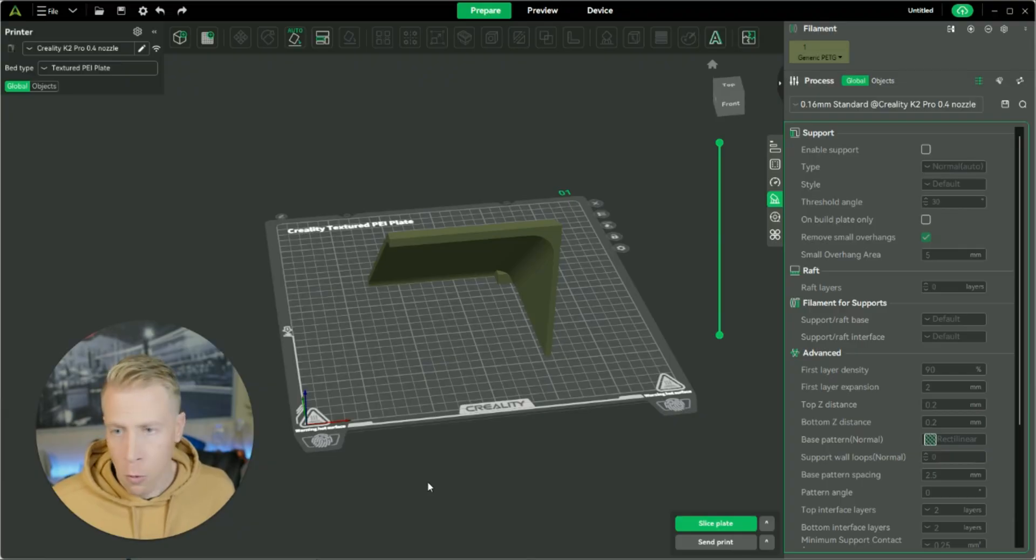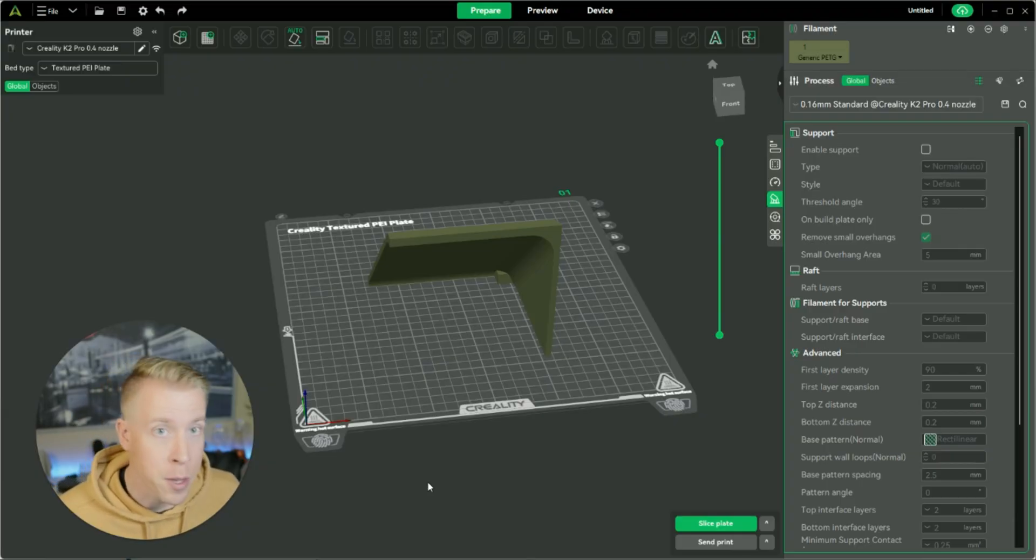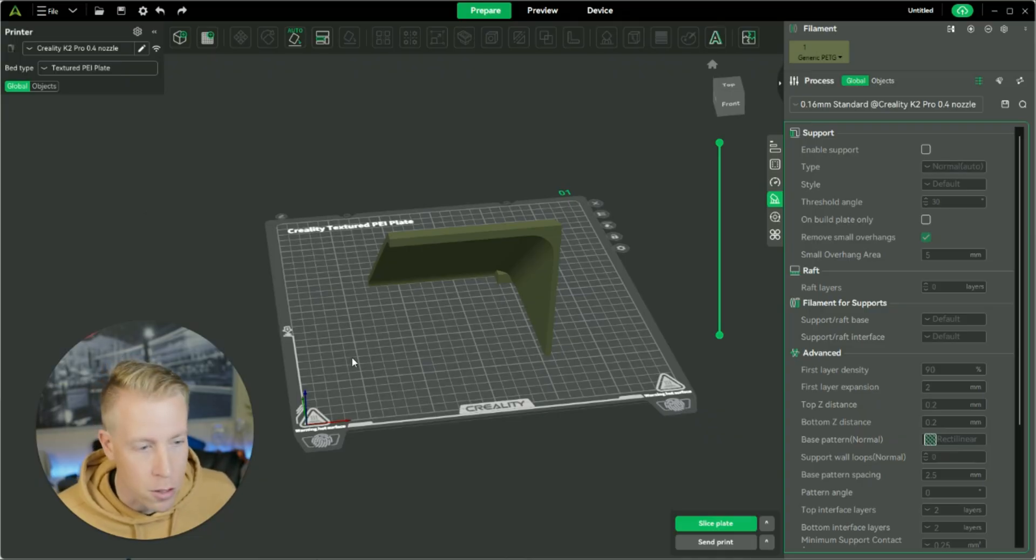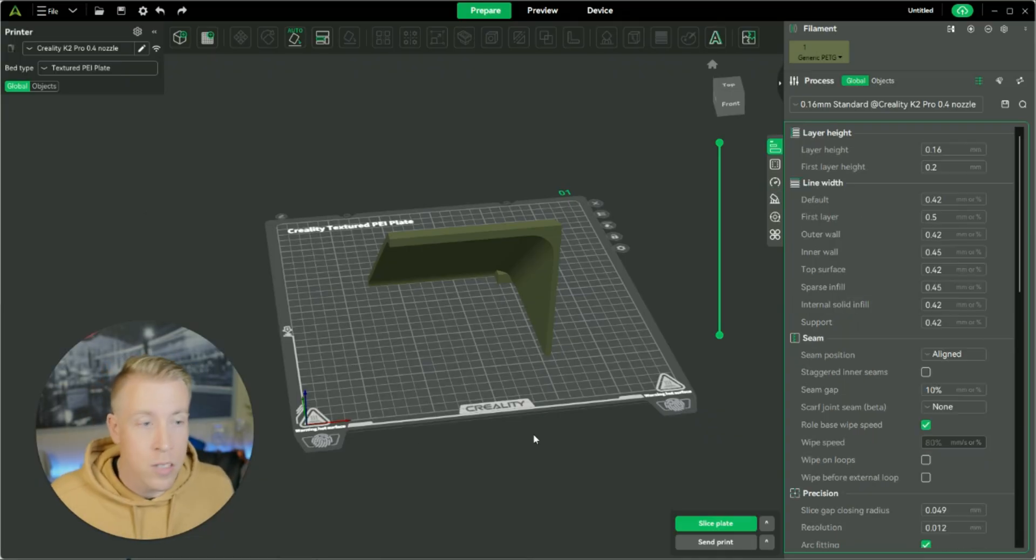Step number one, what we need to do is open Creality Print, obviously. Step number two, what we need to do is import your model, and chances are you're already here.